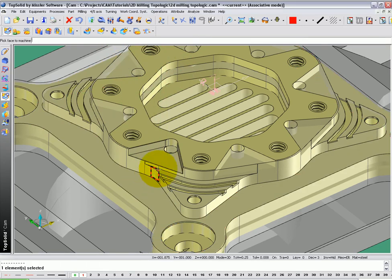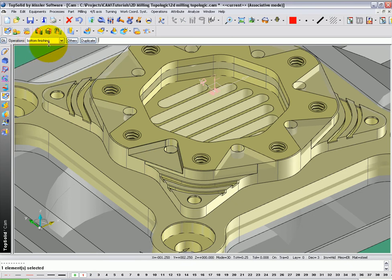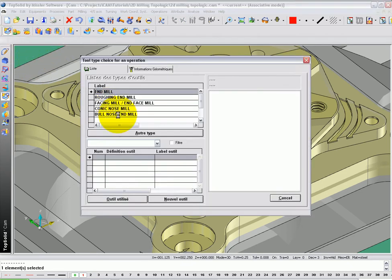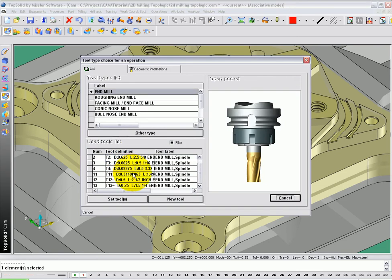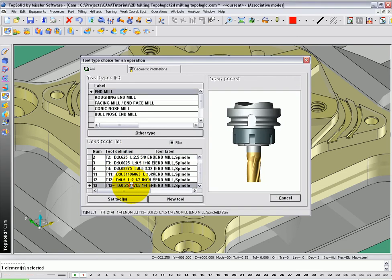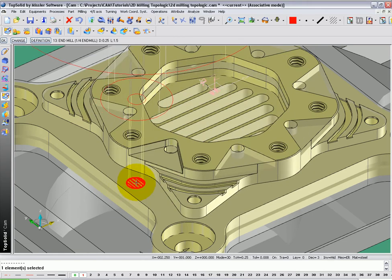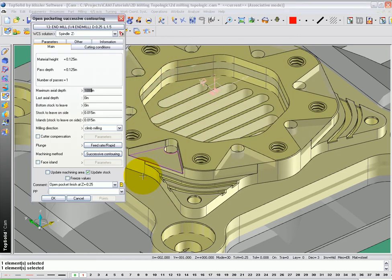Now, while we're still in Topologic, I'm going to select the face again. This time, it's going to come up as Bottom Finishing. I'm going to say OK via Spiral Open Pocket, say OK again. And we're just going to reuse the last end mill, so I'm going to double-click on the quarter inch end mill and say OK.